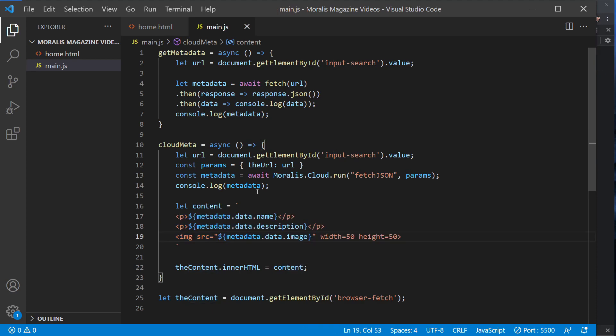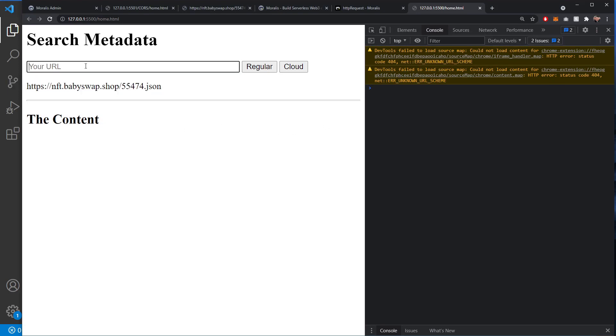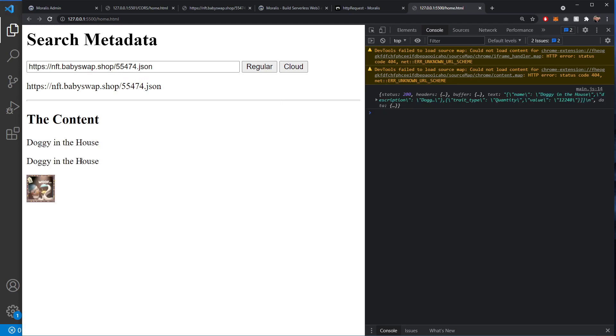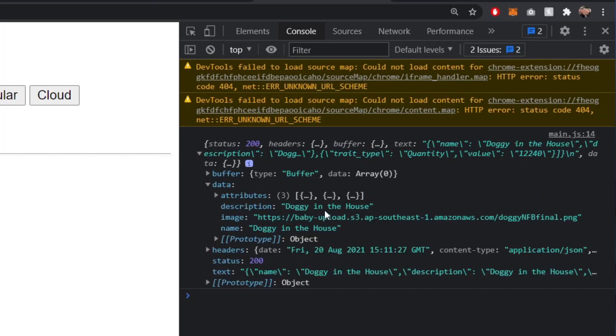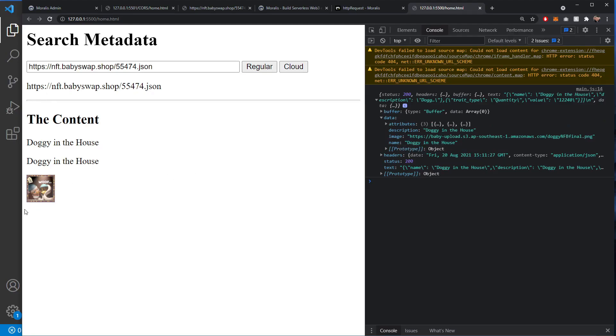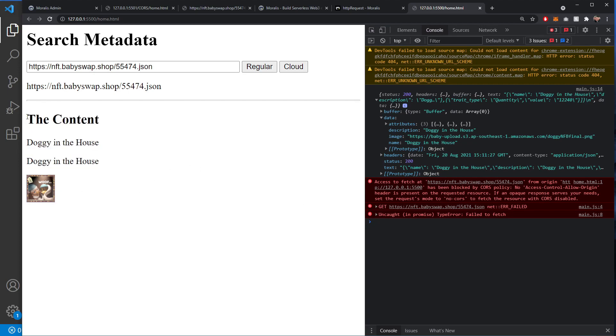If we save that, with a bit of luck that will work. No errors so far. So let's check it by searching for it and see what comes back. Great! So the content itself then says doggy in the house, doggy in the house twice, but that's only because the name and the description are the same. We also have the image which has come back as a 50 by 50 square. And all together, that just shows you that by just doing a regular fetch in localhost, you're going to be getting a CORS error. But if you use Moralis with the cloud functions, you can bypass that and actually still get the content into your application.